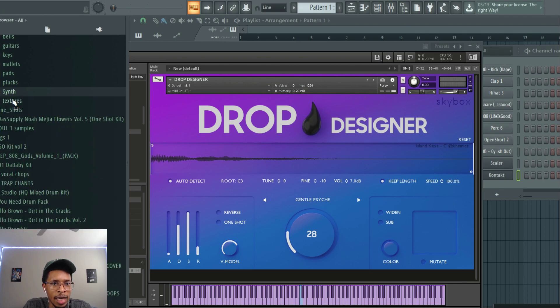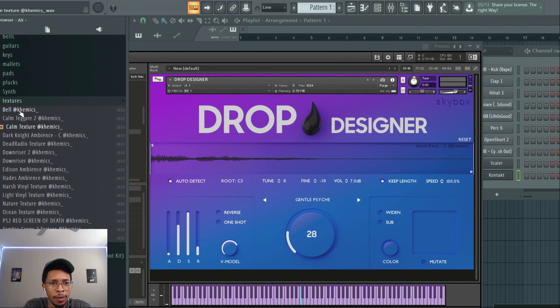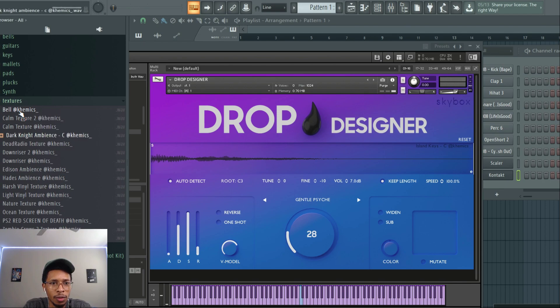And last but not least the textures. Oh that's perfect for lo-fi right there, dark night ambience. Just think about the movie.